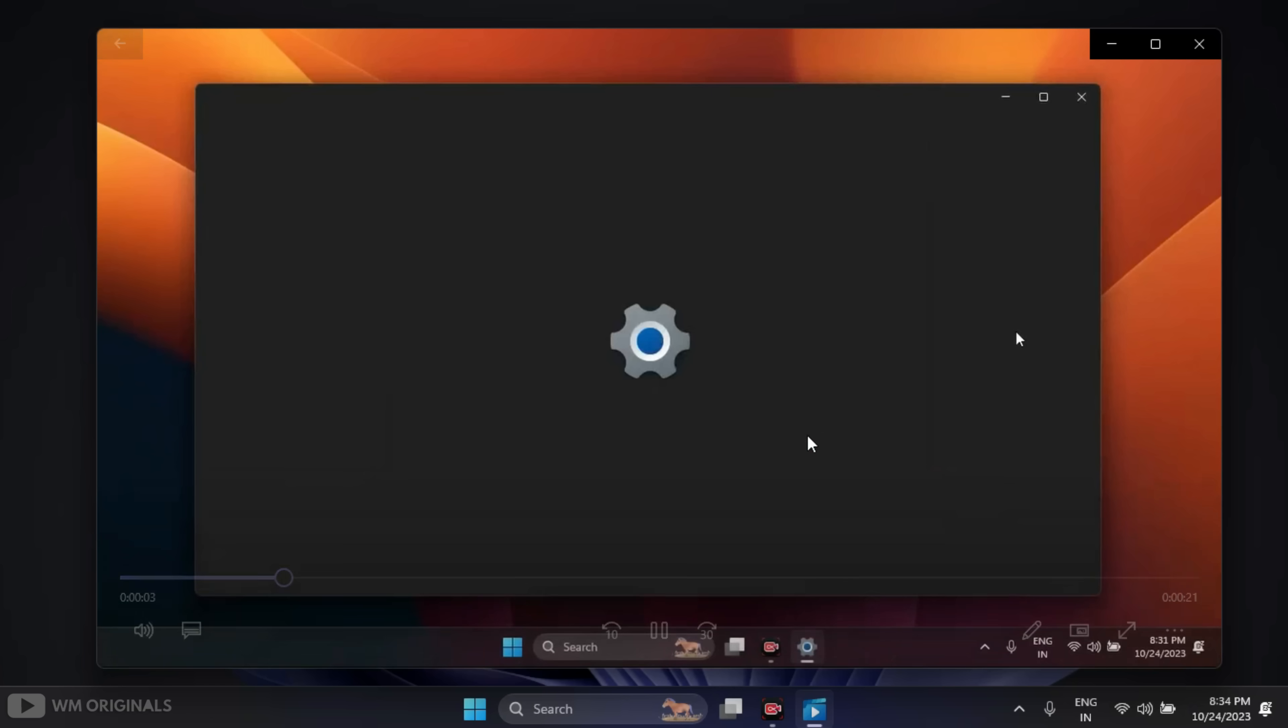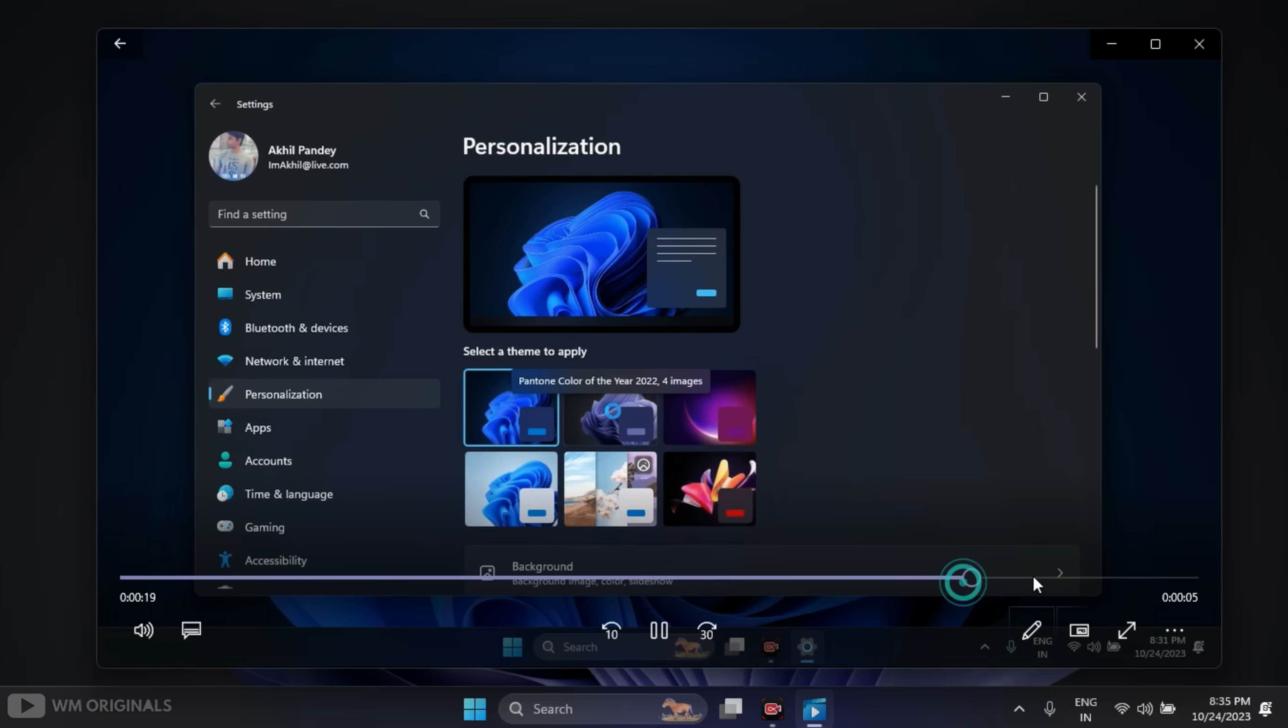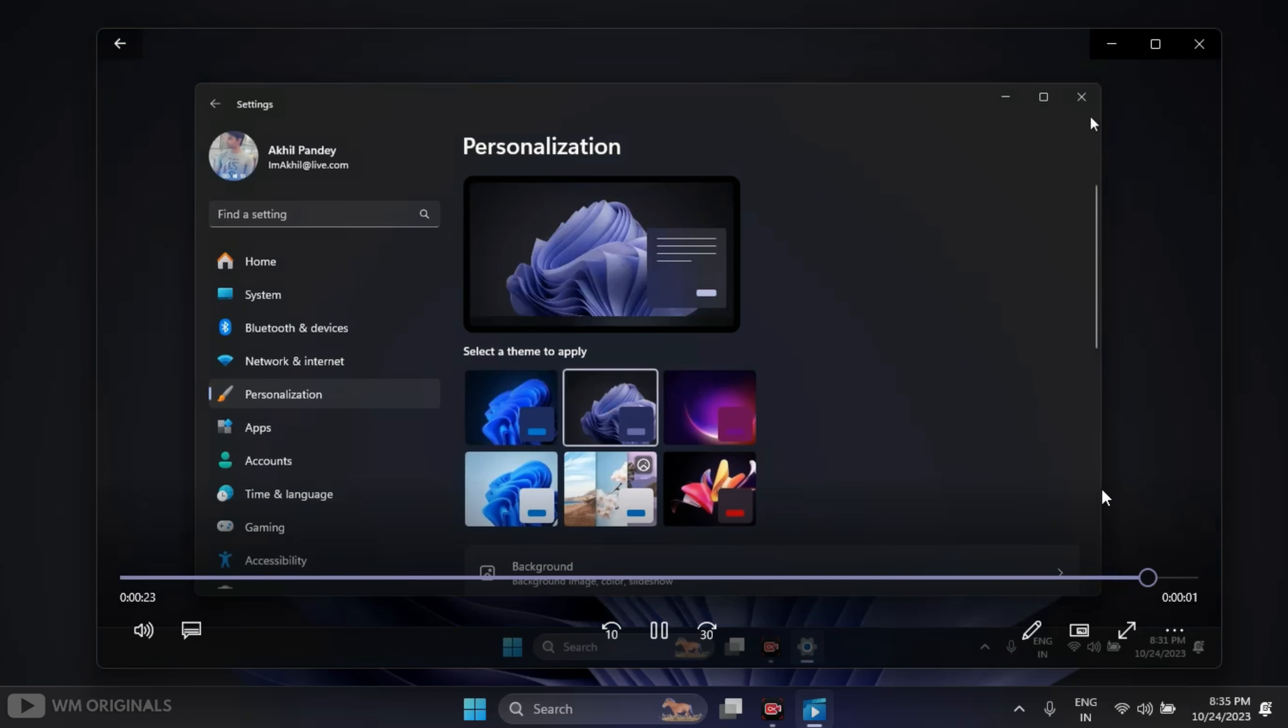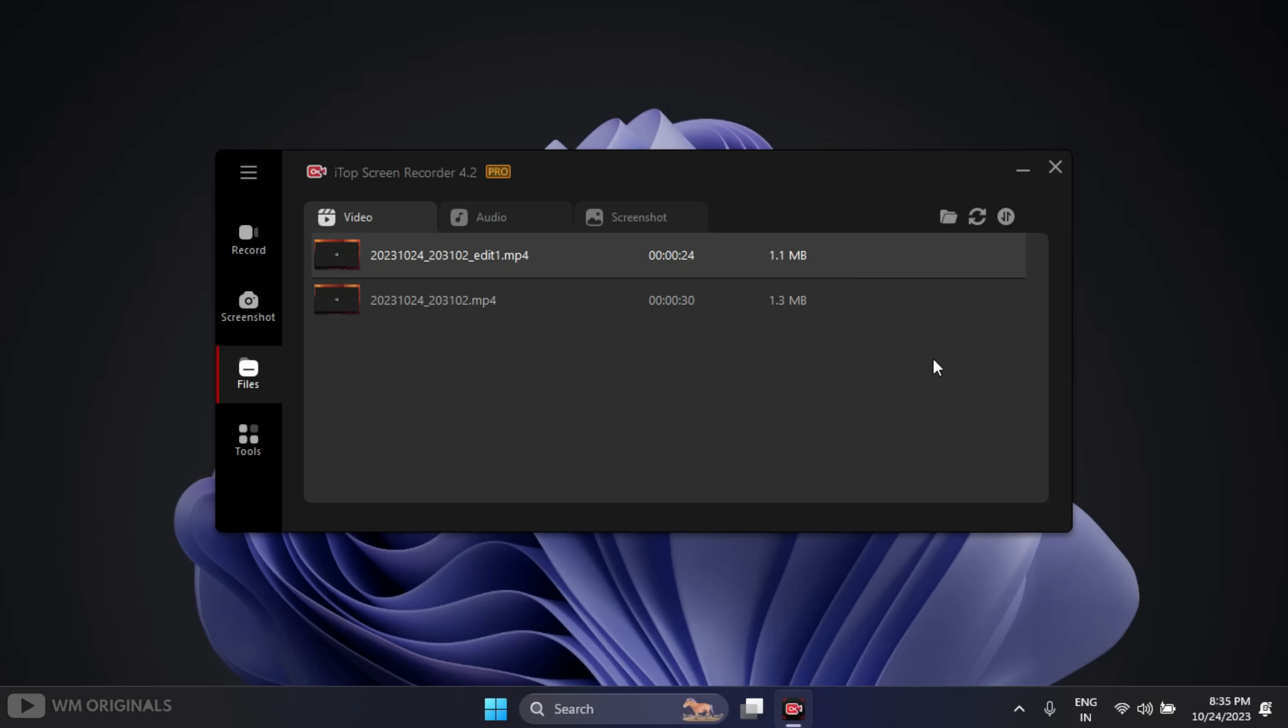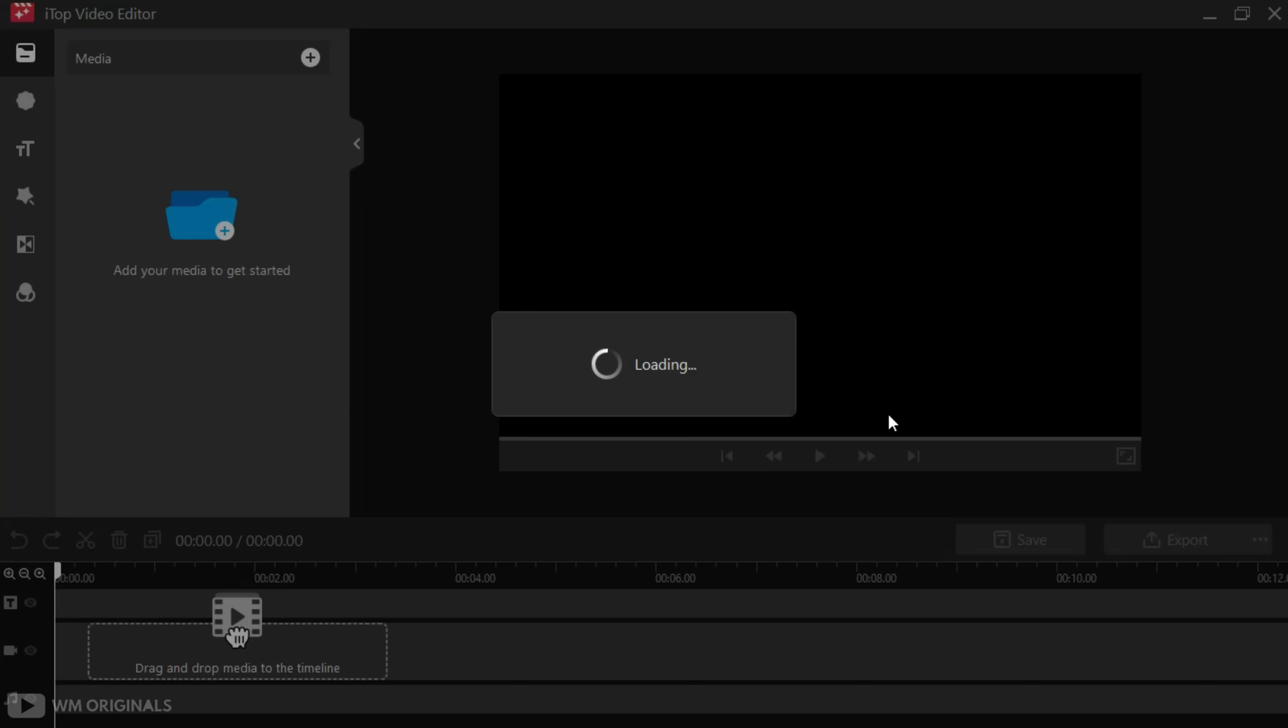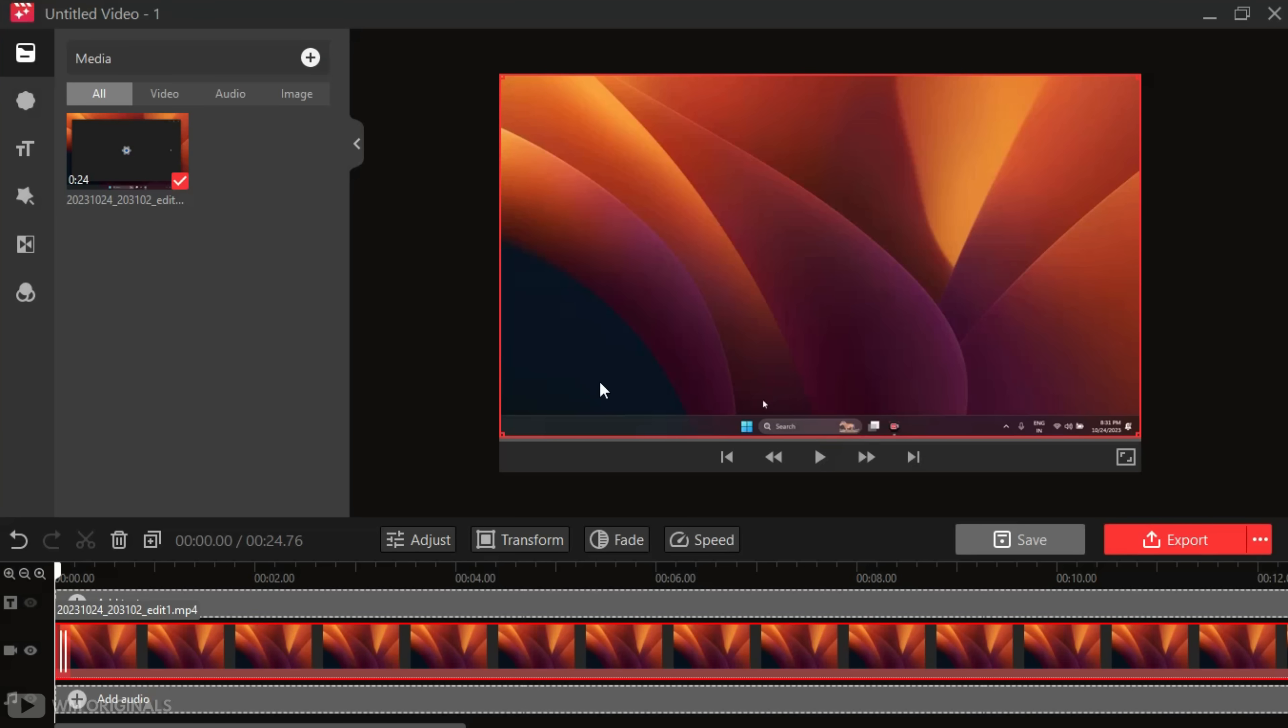But we still have Windows Settings open at the end. How about removing this? Well, for that we can use iTop Advanced Editor. For that, simply click on Advanced Editor. This opens the Advanced Editor window.